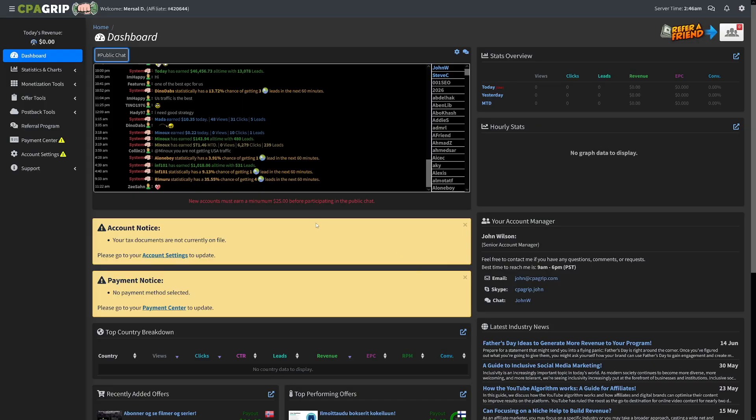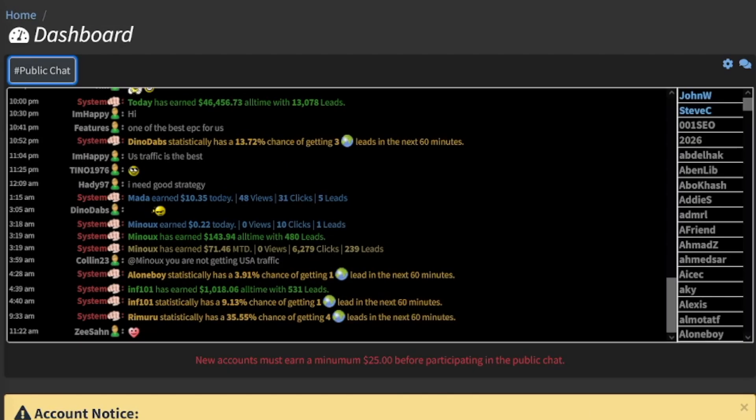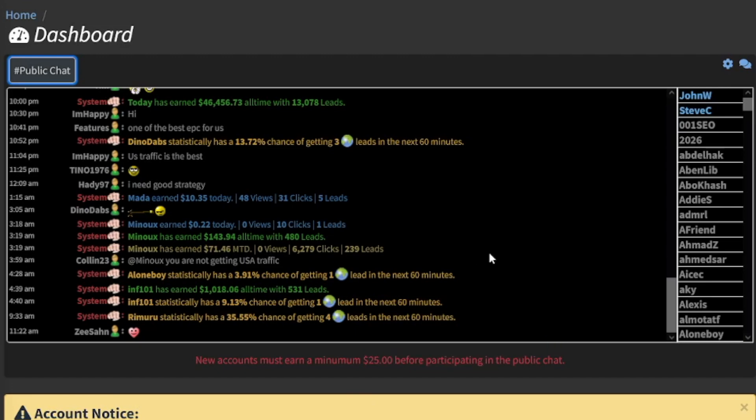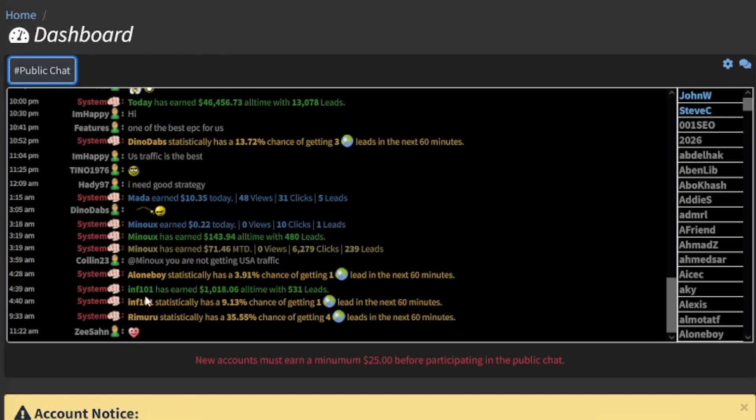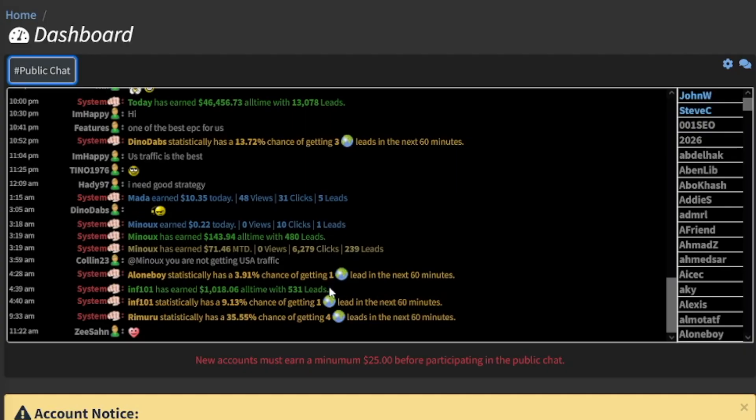Now, when you log in inside of this, this is going to be your dashboard. The first thing that you can notice is this chat window, but you got to earn $25 before participating in this chat. But that doesn't mean that you can't read. People here brag a lot. There is a system message that you can activate. And for example, they will just tell you how much money you made.